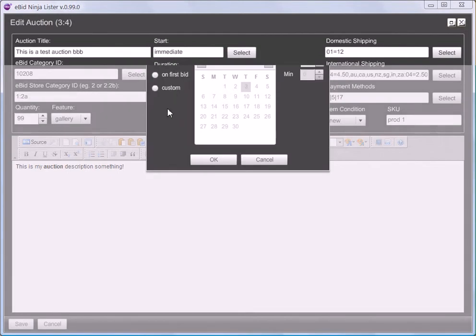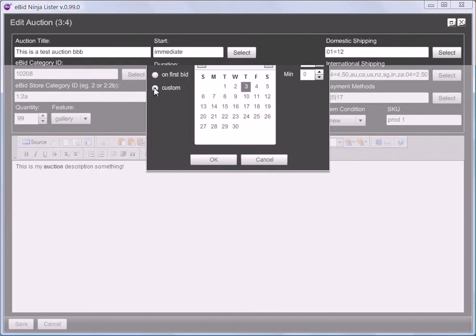This brings up the options for the types and a calendar, which is greyed out until it becomes appropriate. When I say I want to have a custom start date, the calendar now works.